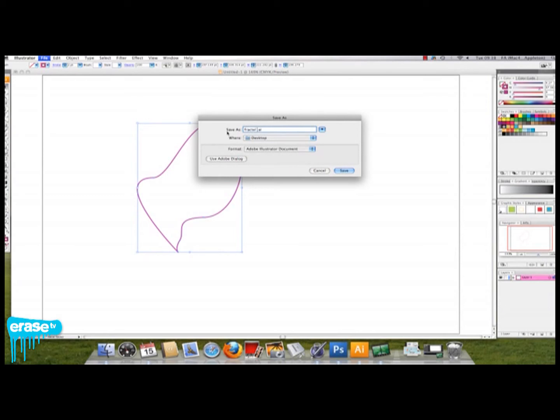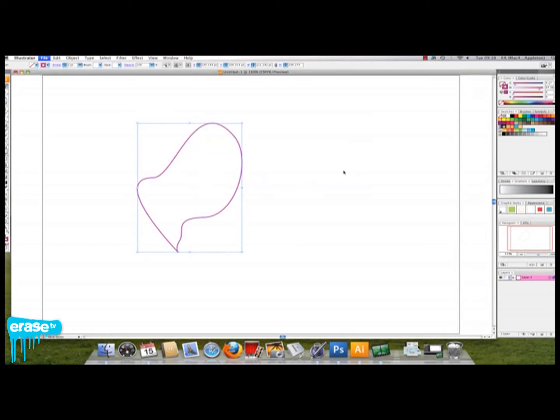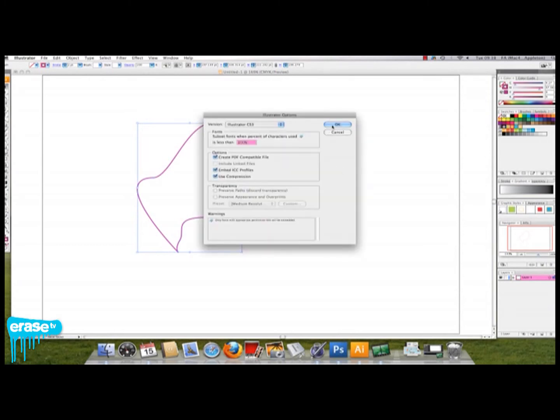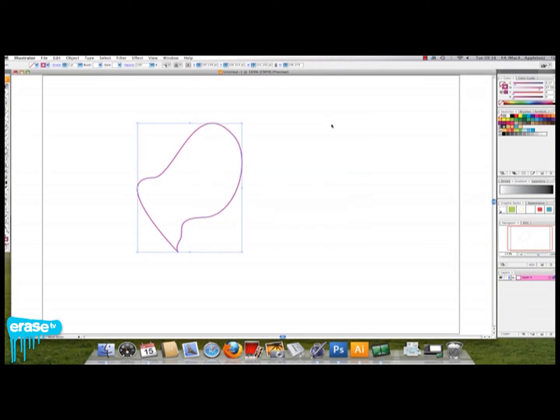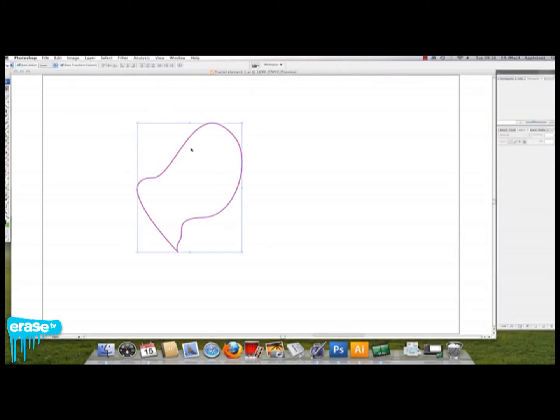It's probably best at this stage to save it so that you can come back and alter it if you want to. With the whole thing selected, you want to press Command C to copy that shape.